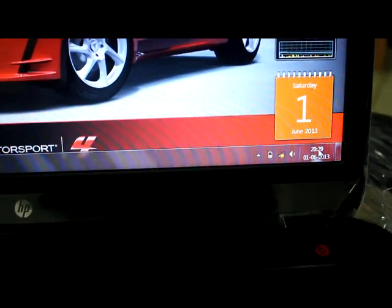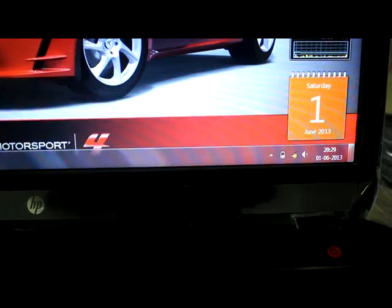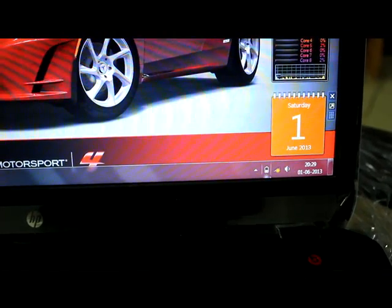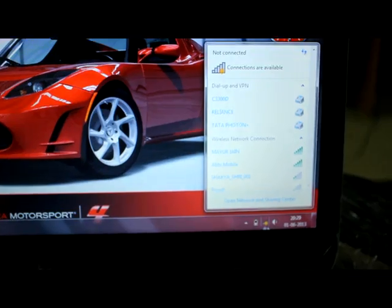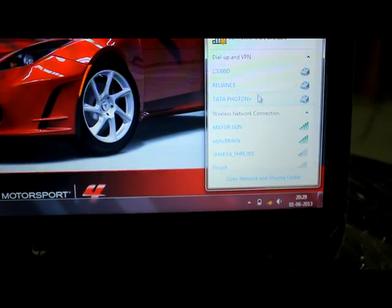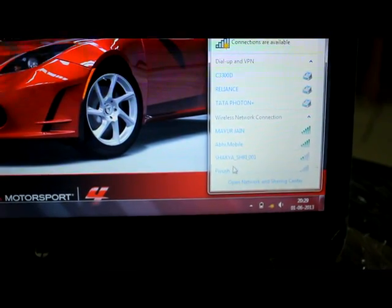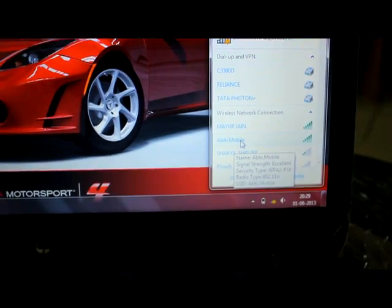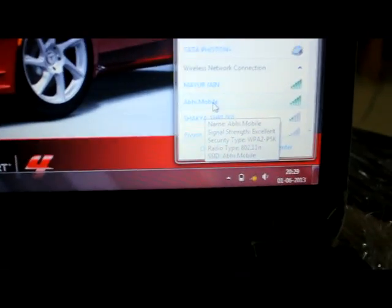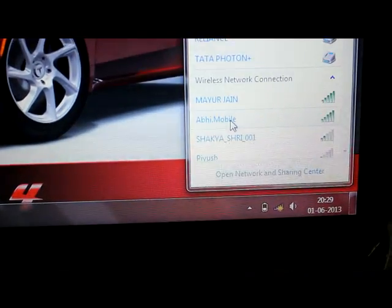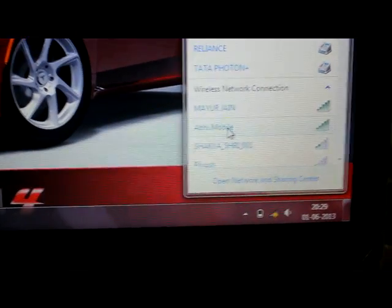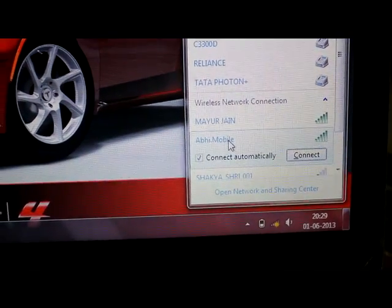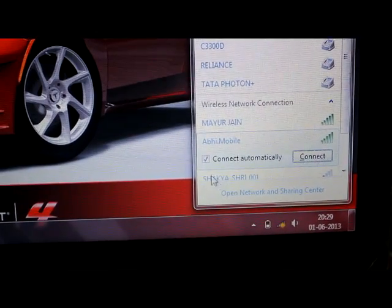I'll just click on the network signal. Here you see there are different Wi-Fi connections. Now I can see my name is getting appeared here. This is Abhi Mobile, what I set in my mobile.